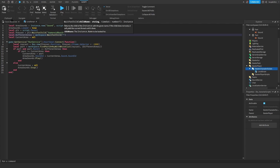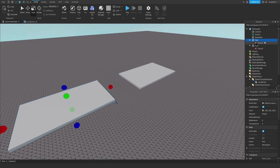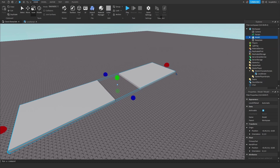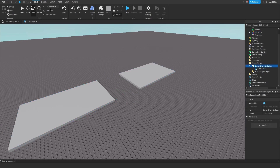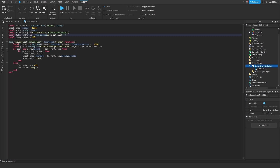Now we will select our two parts, group them, and name the model or group whatever you want. I will name mine 'Subscribe' — yes, you should subscribe.